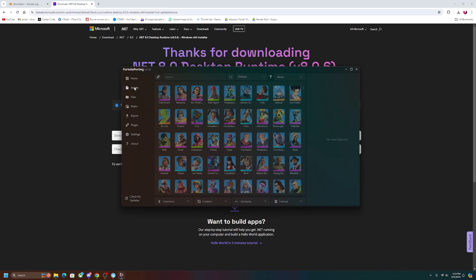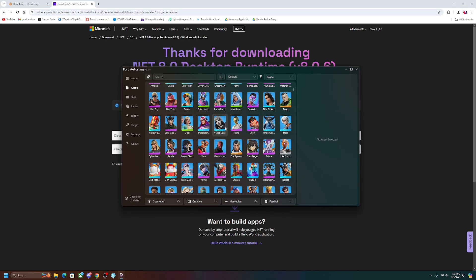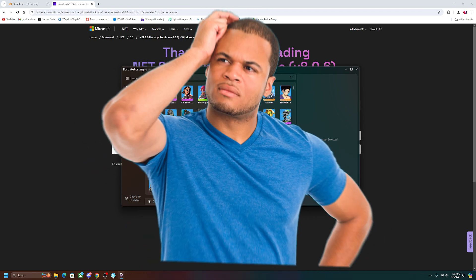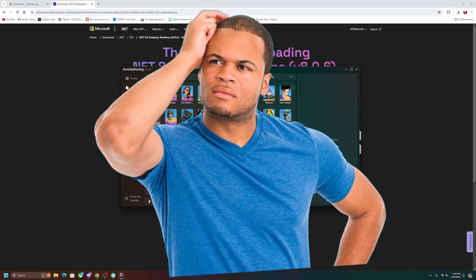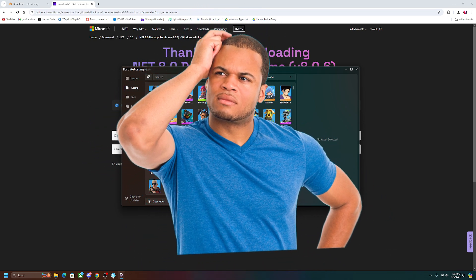Once you do that, it's going to open up the assets tab right here and you're going to be able to see all the cosmetics. So okay, great, now we have all the cosmetics. How do we get the animations?